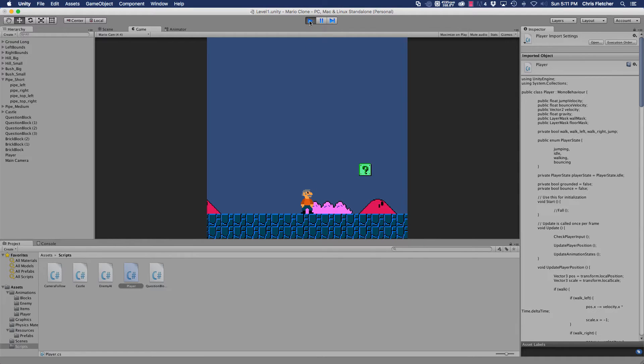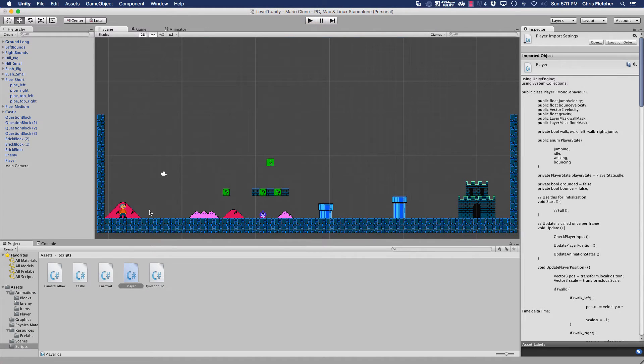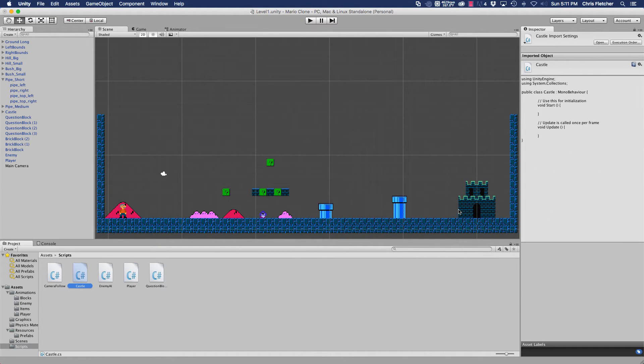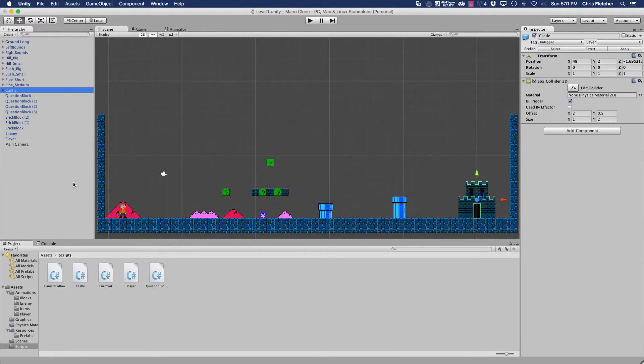I'm going to go ahead and stop the gameplay here. And we're going to jump into our castle script, which right now is empty. And we need to probably go ahead and assign it to our castle. Yep, castle does not have a script.